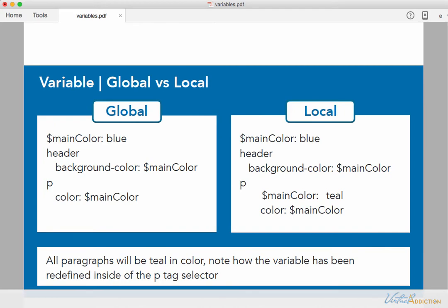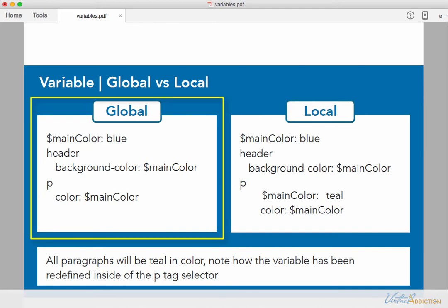Here's an example of a global variable being declared. You can see that I have a variable called main color. I'm assigning it to be blue. And then I'm simply calling it in some different declarations.